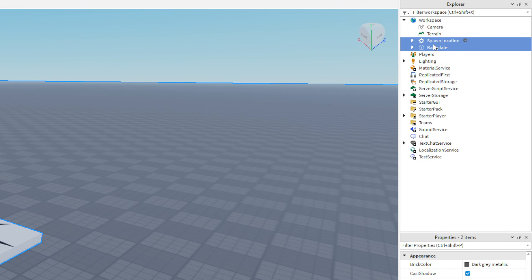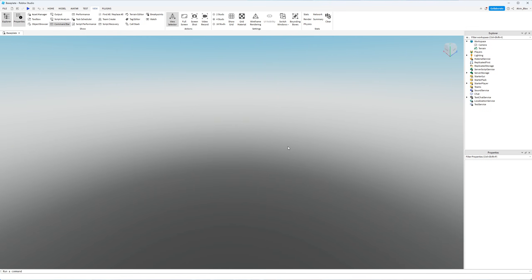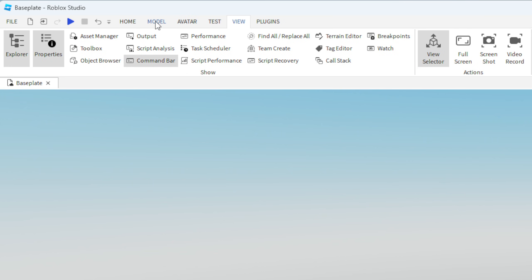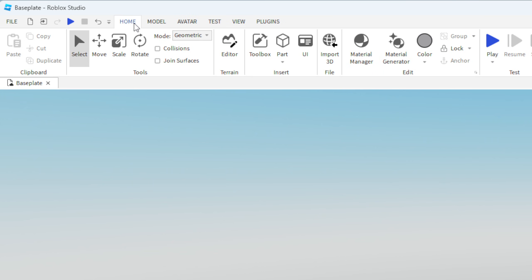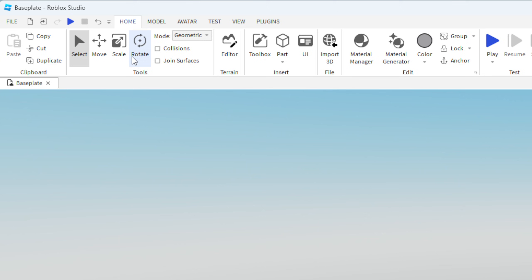We're going to right-click and delete the Baseplate and the Spawn Location for now. This leaves us with nothing in the game world — that's fine. We can head up to the top of Roblox Studio, select the Home tab, and insert a part. If you just click on the Part button, you can see a new part has been generated, and this is going to be our lobby and spawn area.